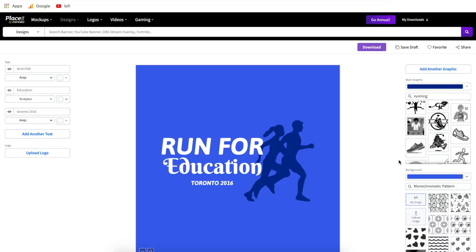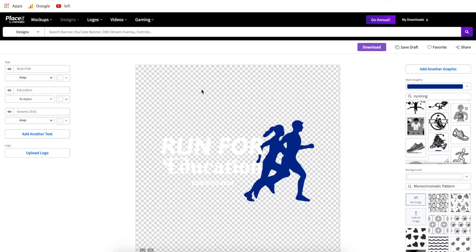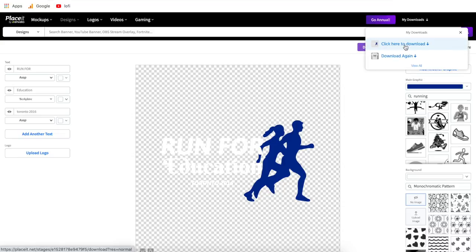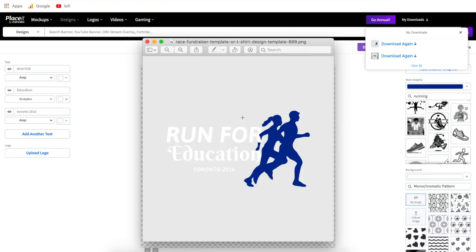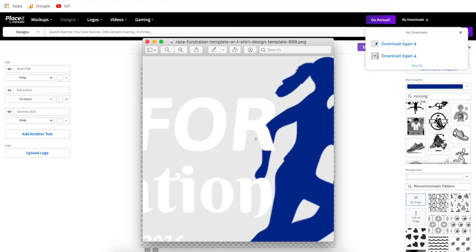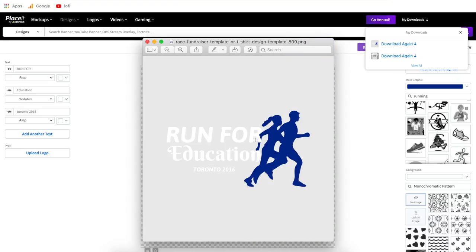An important tip: if you plan to put this design on a t-shirt, you need to make the background transparent. If you download it right now, it would print with the blue square background on the shirt. Find the drop-down called background, hit it, and go to the checkerboard. This turns it into a transparent background, so when you print on a shirt, coffee mug, or anything else, it will only print the design and not the colored background. Once it looks good, click download, and just like that we've created a t-shirt design with a transparent background in high quality.